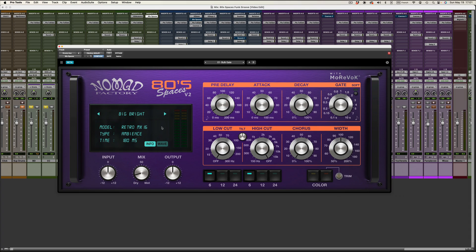The iconic 80s Spaces Reverb just got a major upgrade that brings two very interesting new features. Let's check them out. Okay, let's start with the impulse response window which is right here. In previous versions, you had to click the arrows to listen to the different impulse responses. You couldn't see them really.